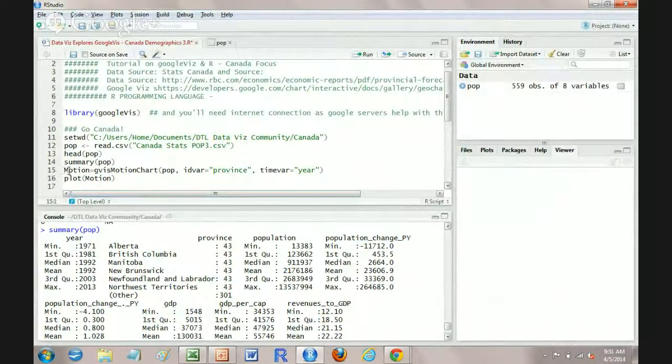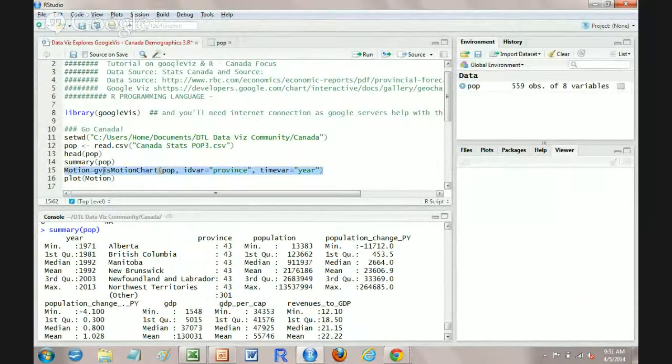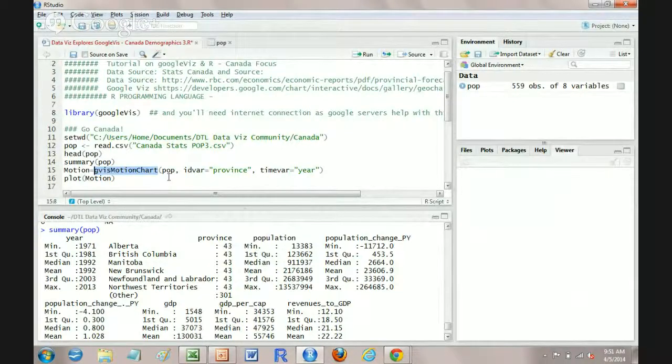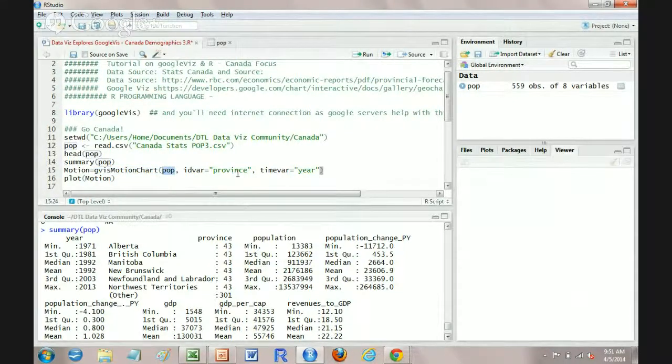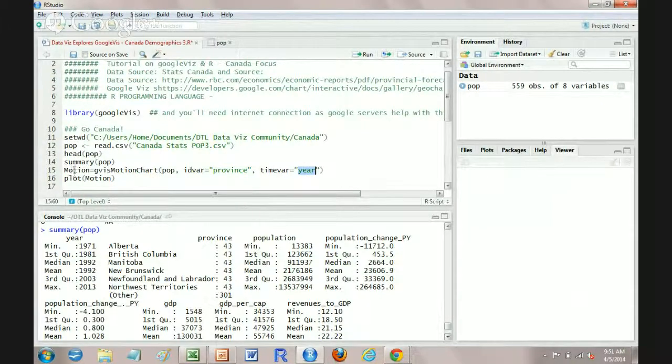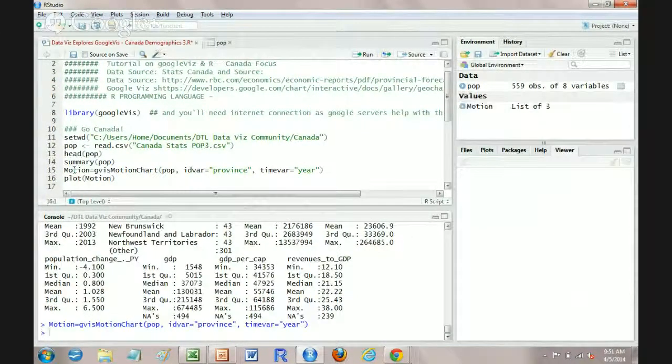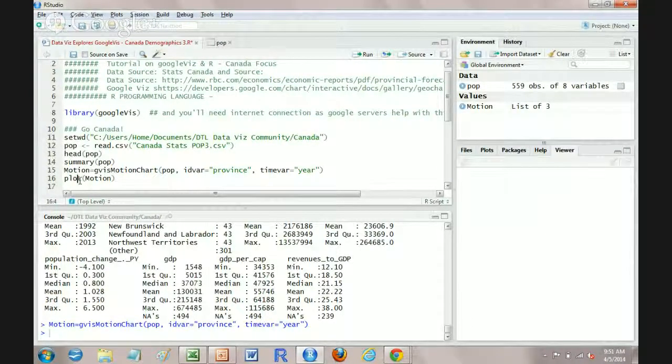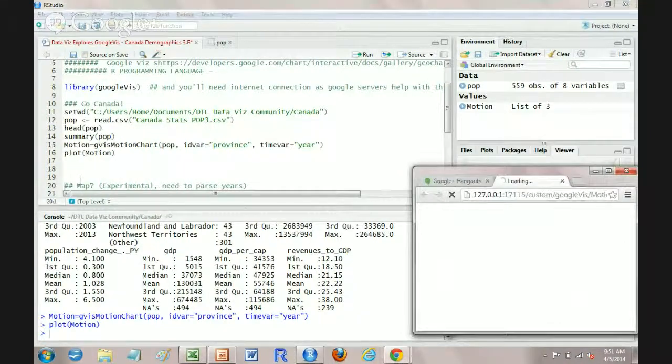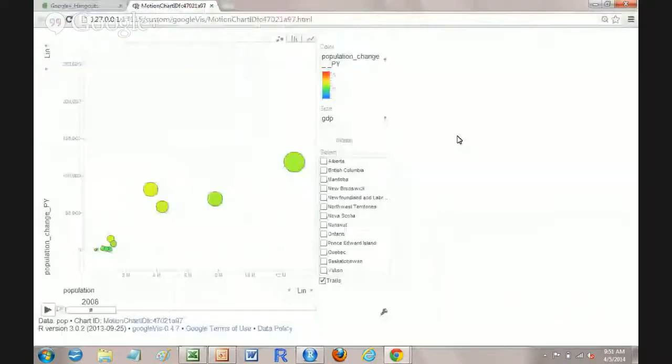But this is where the fun starts by creating an element called motion. And we are going to run this item here called gviz motion chart on the POP data and we're going to have a focus on province and assign year as a time variable. So I'm going to run this line on line 15, boom. We've now got a value over here listed and we're going to plot. And that's it. And let's have a look at what comes up here.